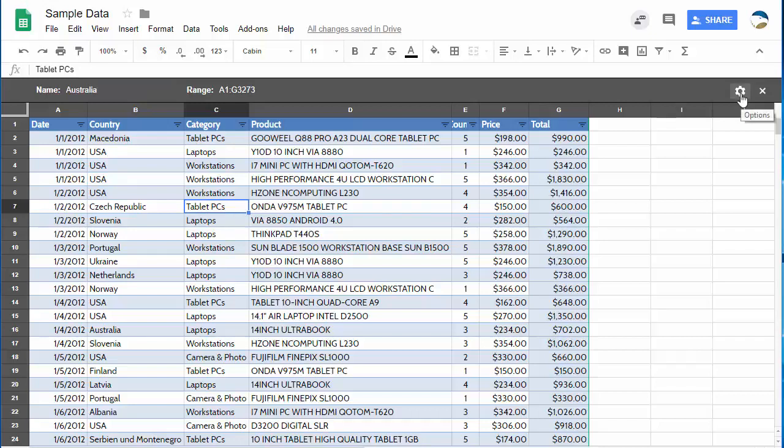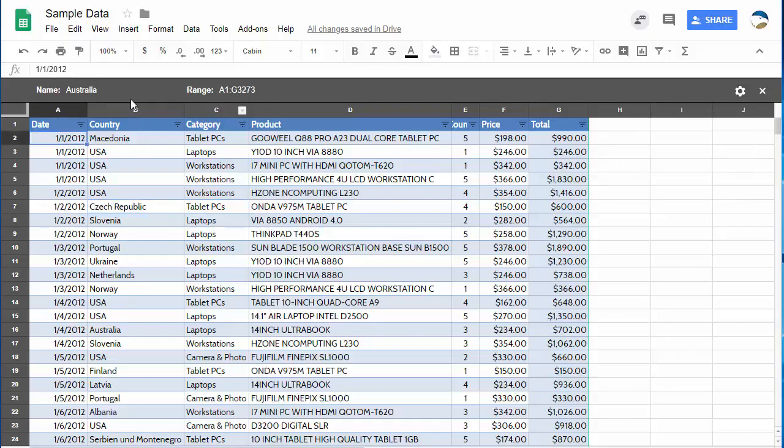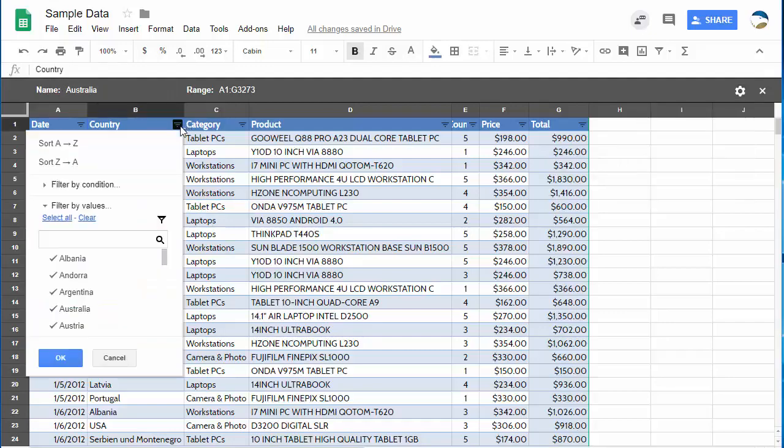If you want to delete this you can go to the gear and choose delete it and you can also choose to duplicate it. Perhaps you've gotten a bunch of different specific filters that you'd like to reuse but change one thing. You can do that and so I go over here and then I start filtering.